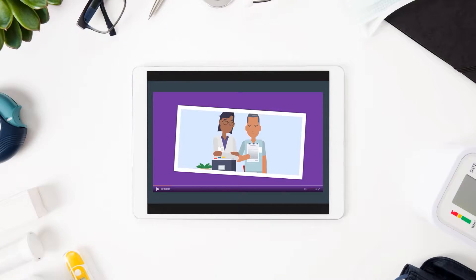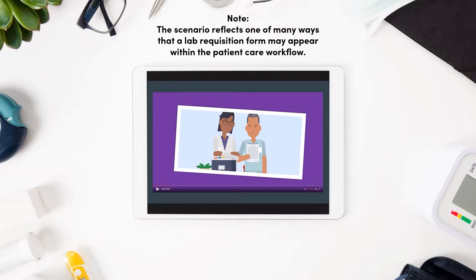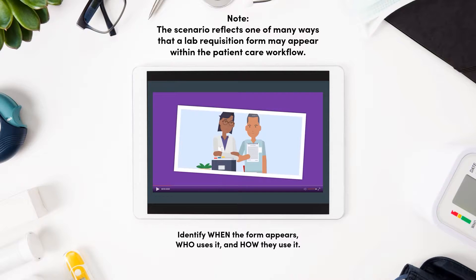Here's a scenario that illustrates a manual process where a health care provider performs the specimen collection in the office and sends the specimens out to a lab for testing. As you watch the scenario, try to identify when the form appears, who uses it, and how they use it.